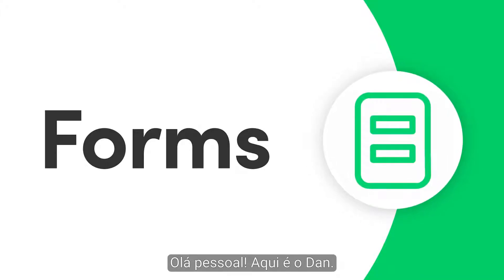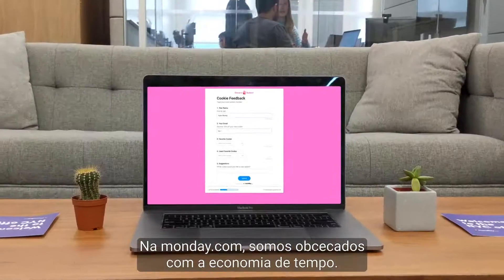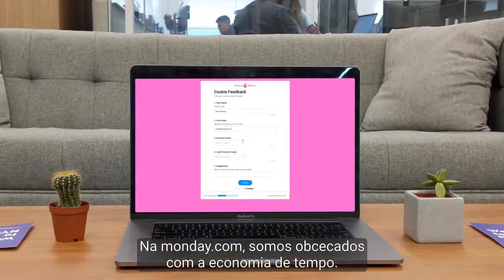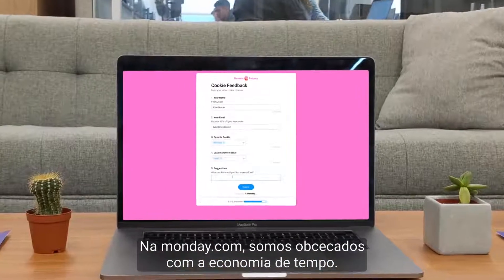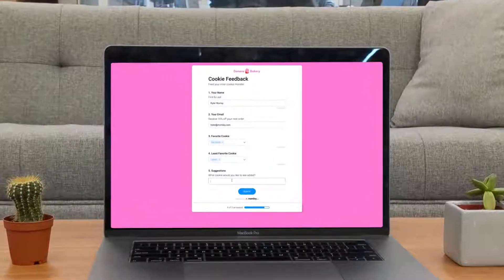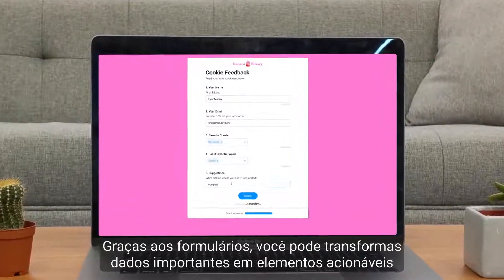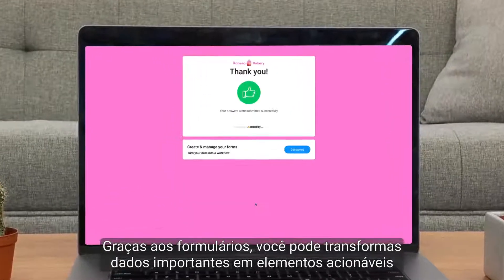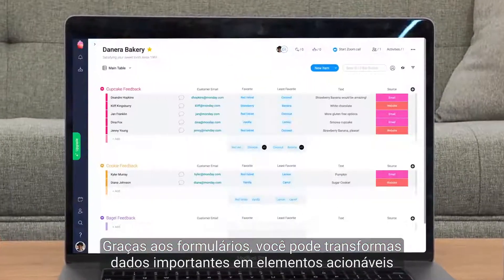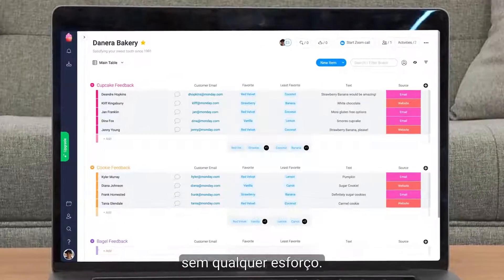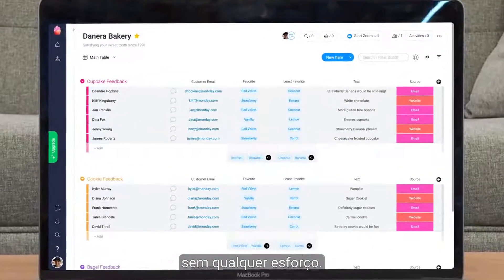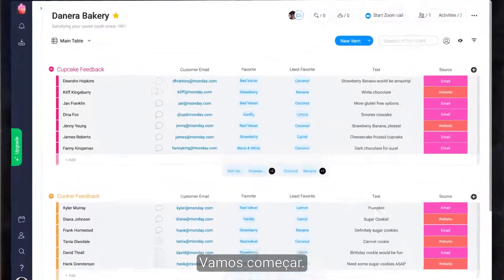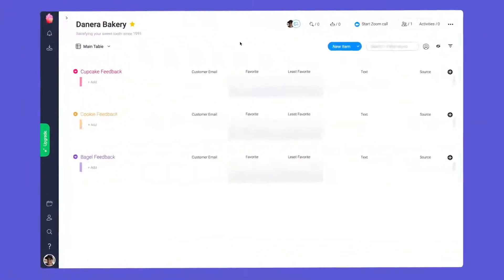Hi everyone, Dan here. At Monday.com, we're obsessed with saving you time. Thanks to Forms, you can turn meaningful data into actionable items without lifting a finger. Let's get started.